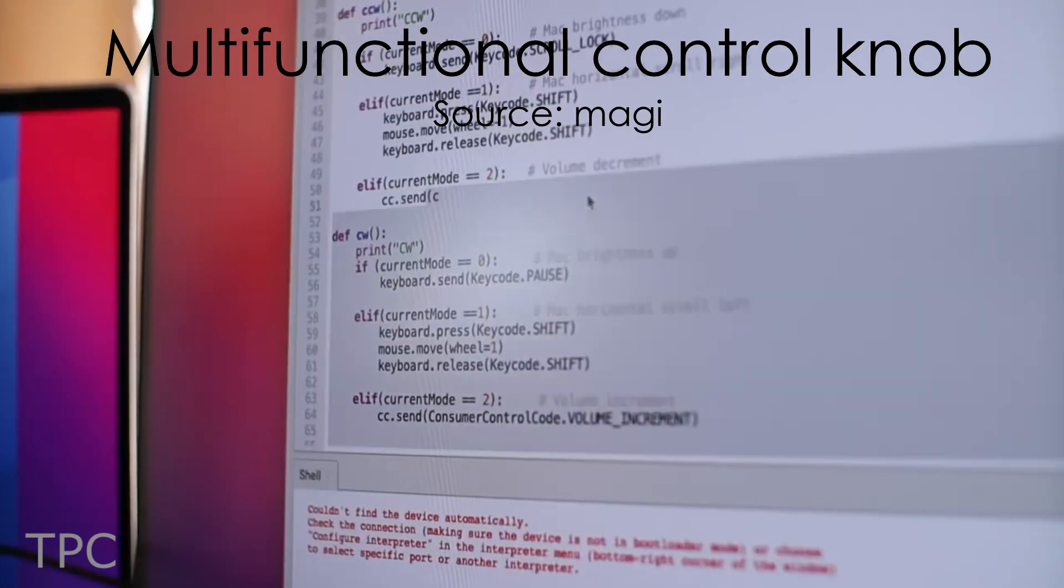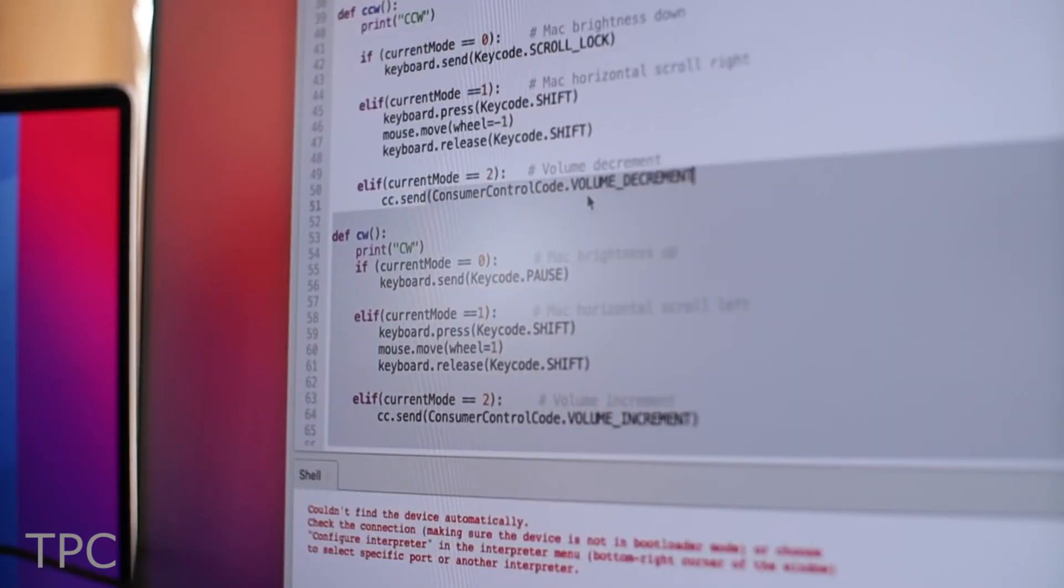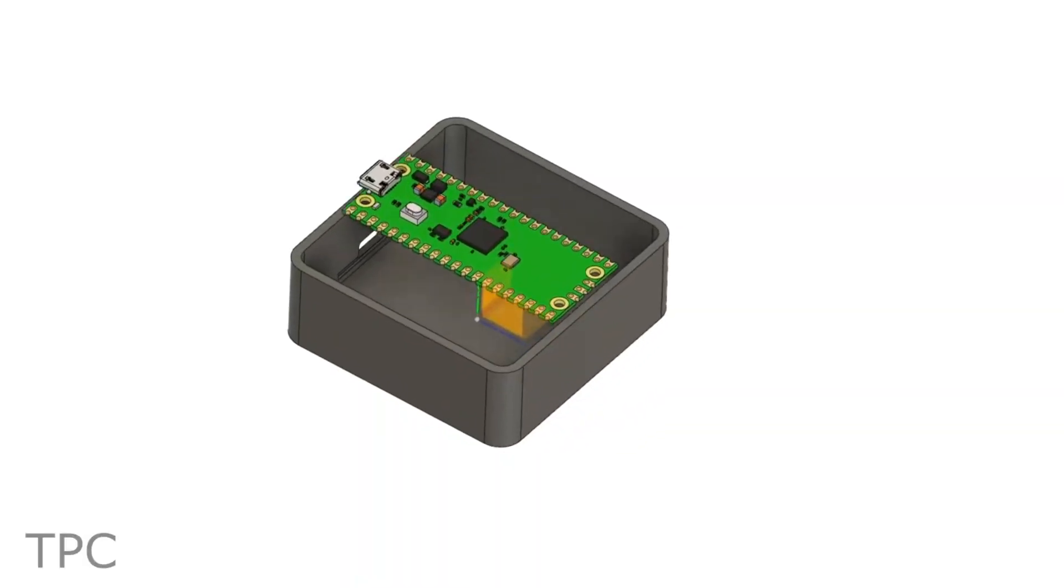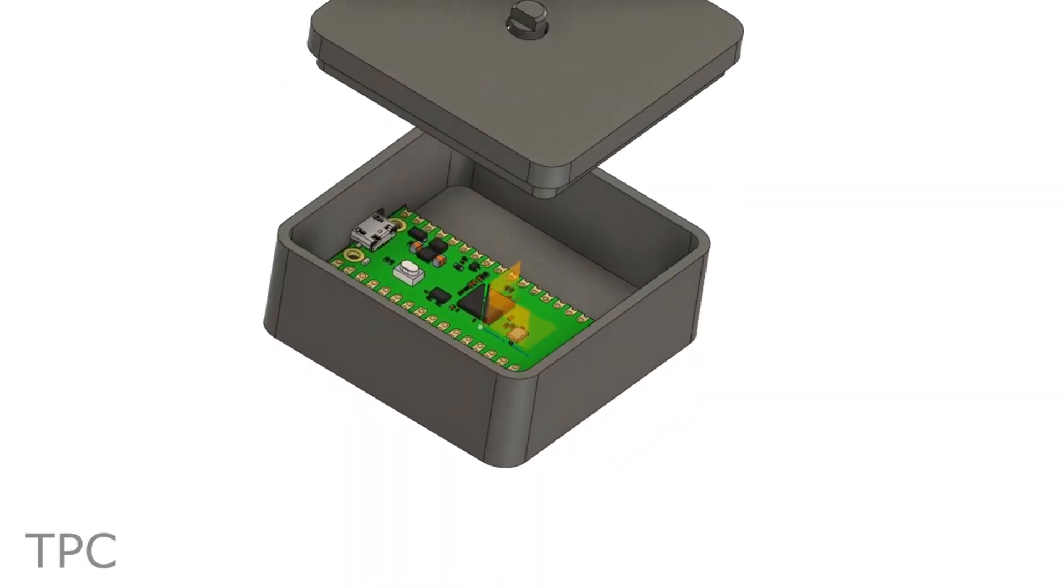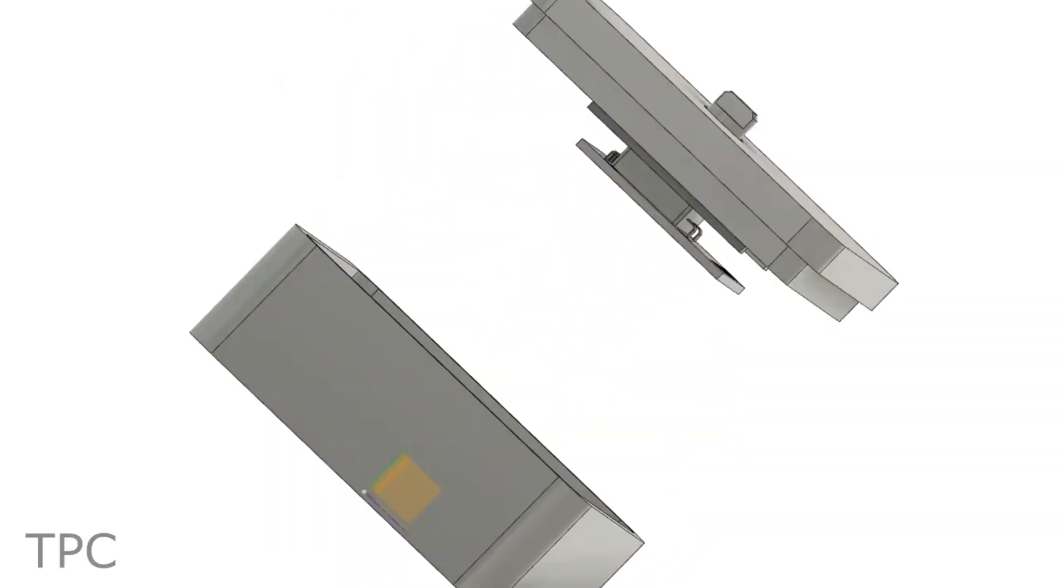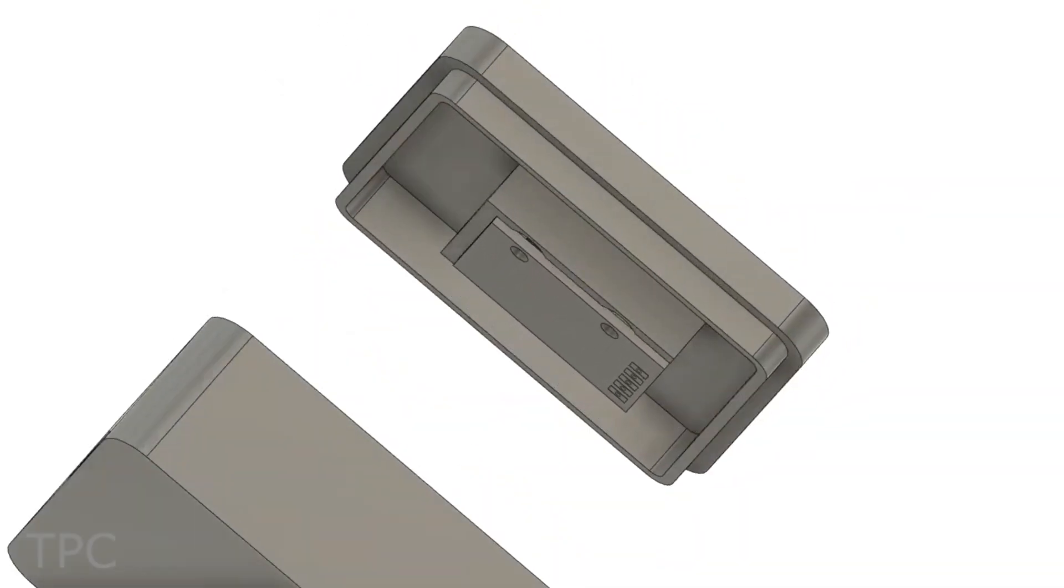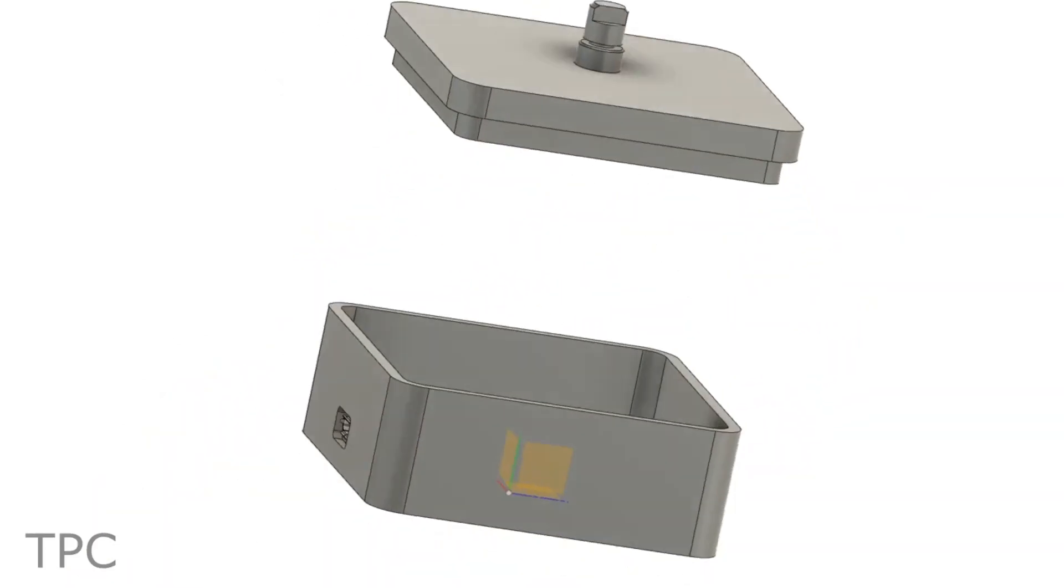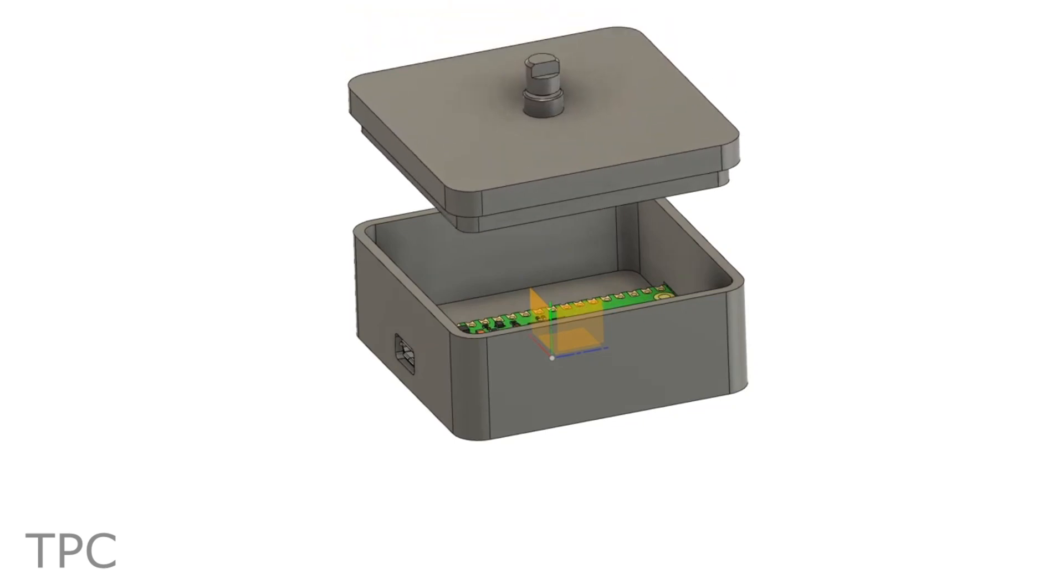If you regularly work on your computer, you might know how some shortcuts can save your time. Various shortcut keypads are available on the internet, but this one is simple and easy to follow.